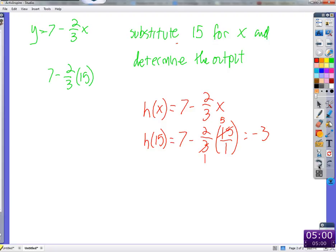Did that help? Did I clear up function notation in any way for anybody? Okay.